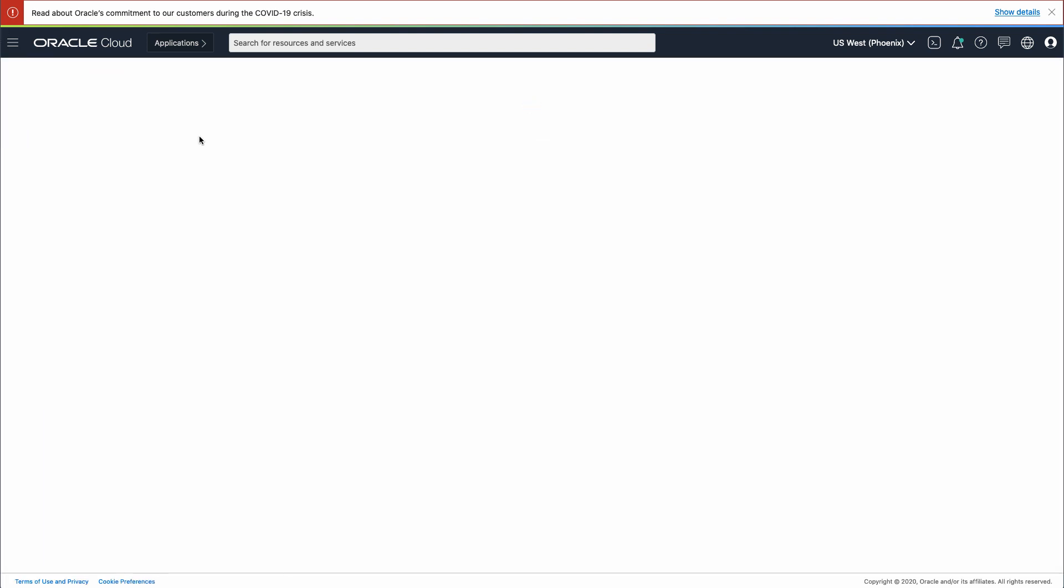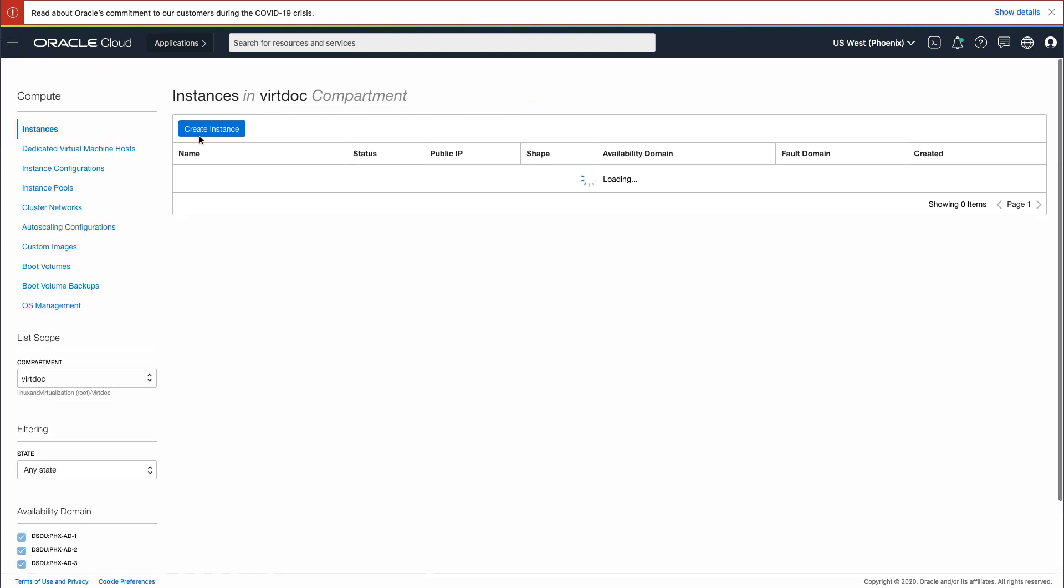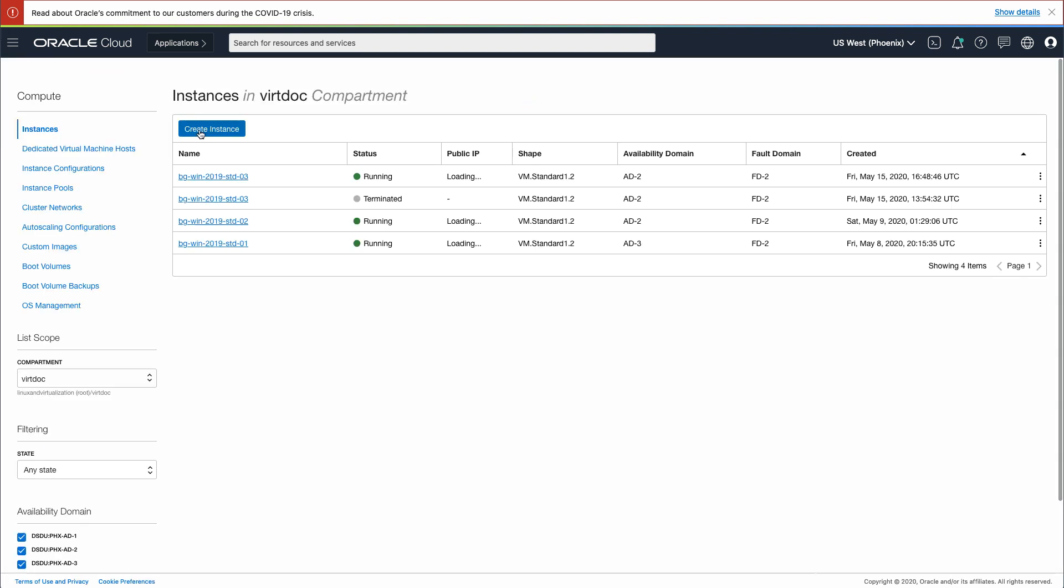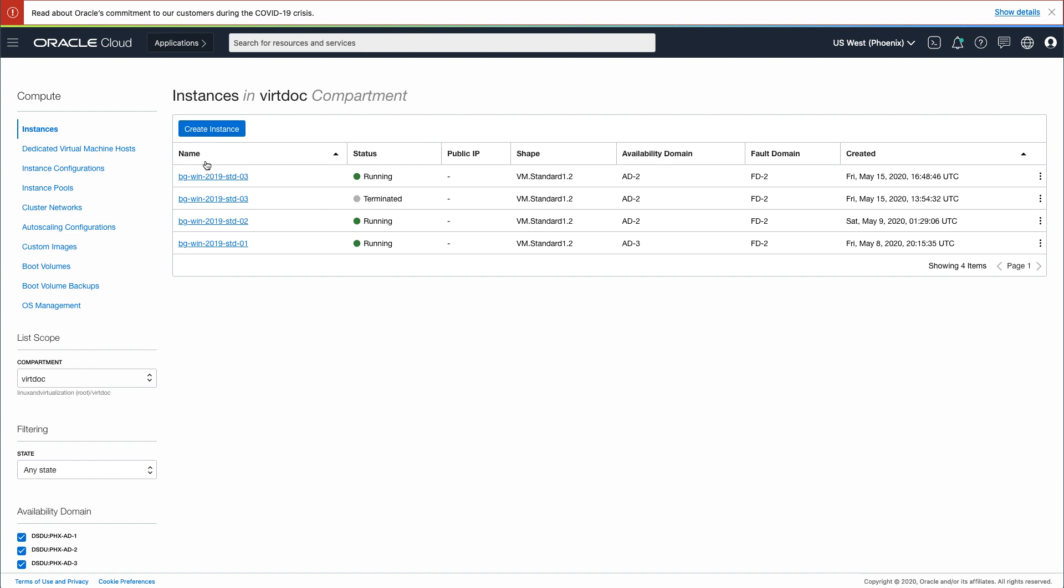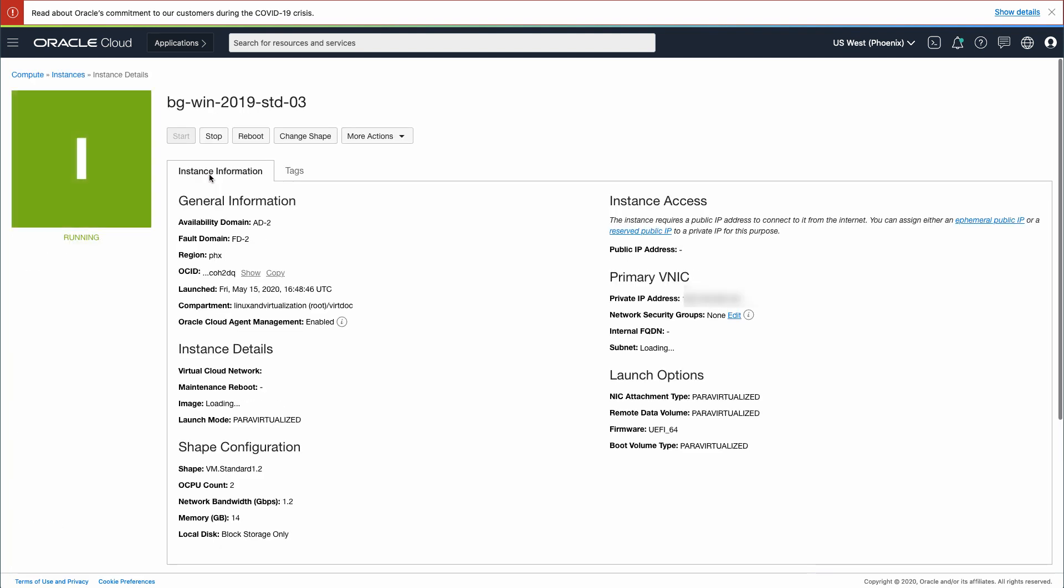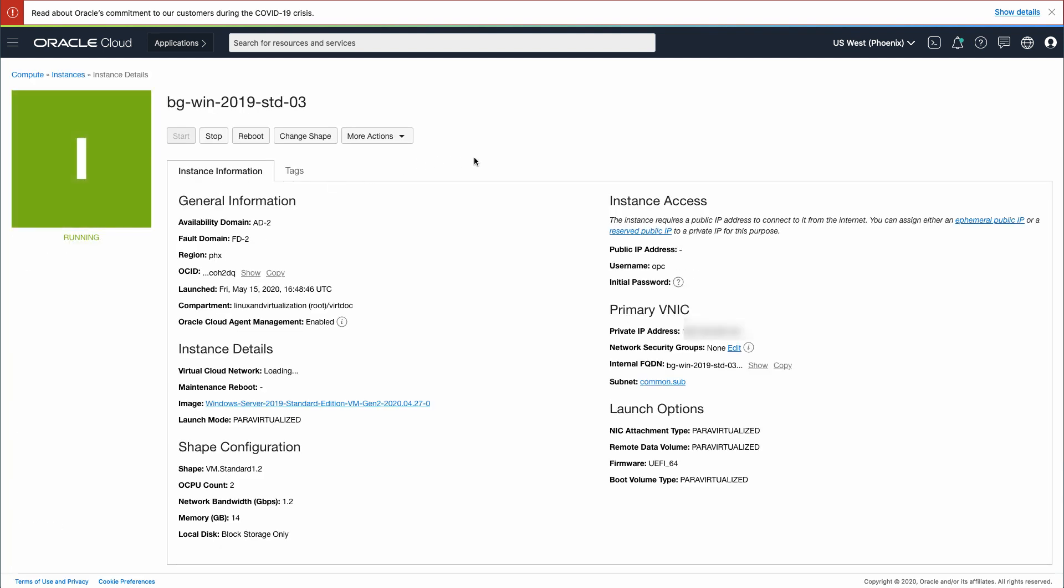Use the Create Instance button if you do not have an instance created. For this tutorial, I already created an instance based on Windows Server 2019. Select the Windows instance from the list.